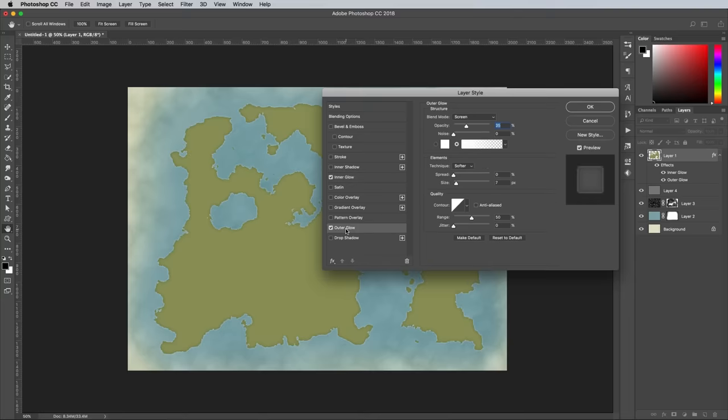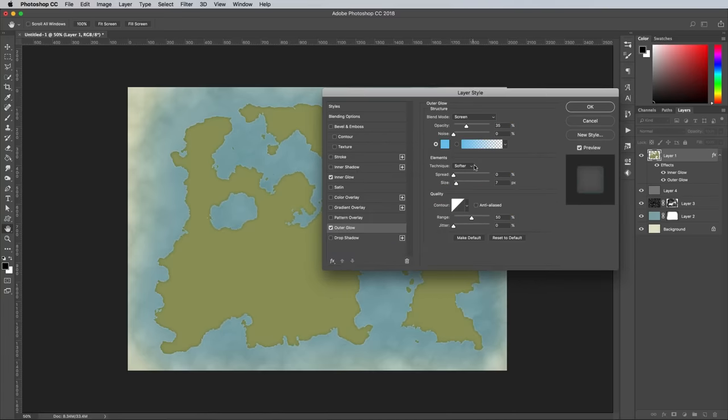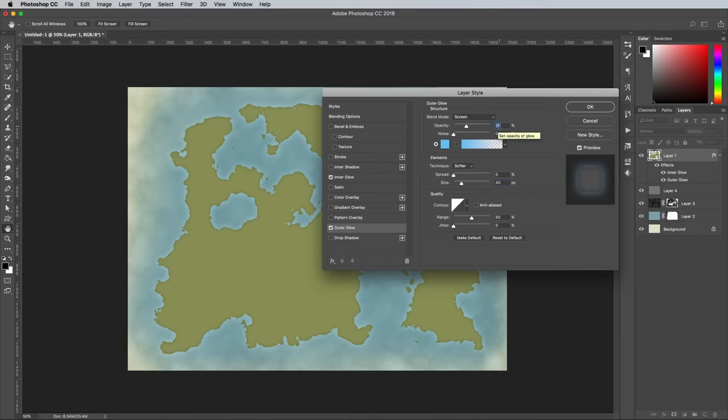Add an Outer Glow next with a light blue of 6EC5F2 and the Screen blend mode. Set the size to 40px and opacity to 45%.